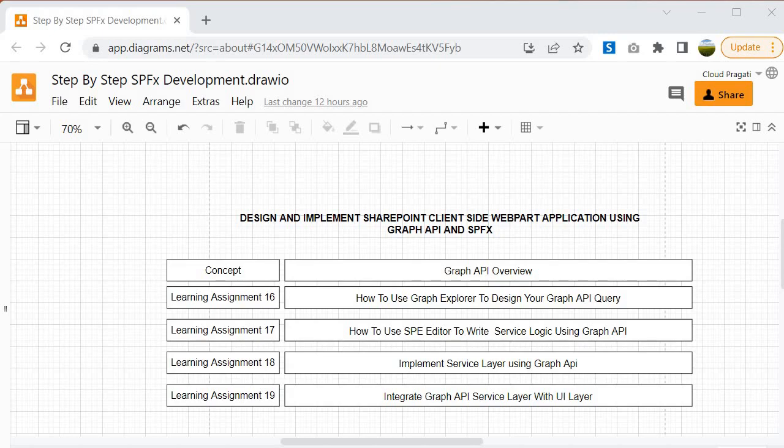To Learning Assignment 18, where we will use the code whatever the code which we have written, we will use inside our service layer. So there are certain prerequisite steps that we need to use, and with the help of those prerequisites we are able to use Graph APIs within our SPFx program. That is what we are going to do in Learning Assignment 18 where we will implement the service layer using Graph API, and that service layer holds the logic to grab the data from the SharePoint or any of the resources which exist inside the M365 ecosystem. Once we're done with that, then we will proceed.